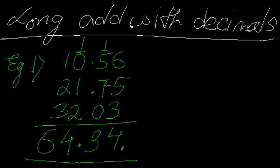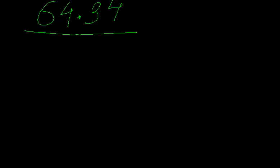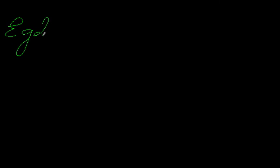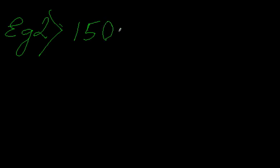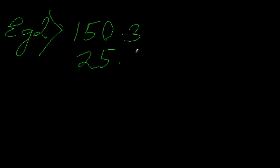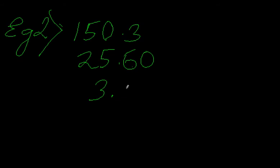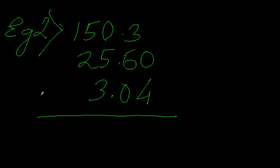We can show another example. Example 2: Let's have 150.3, 25.60, and 3.04. Let's add these three numbers.